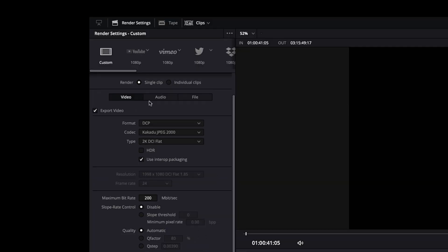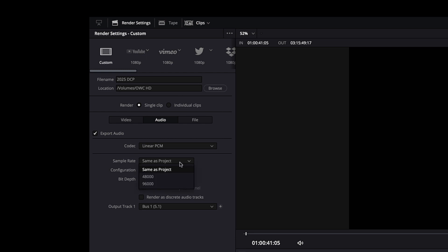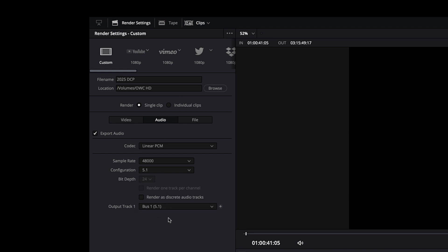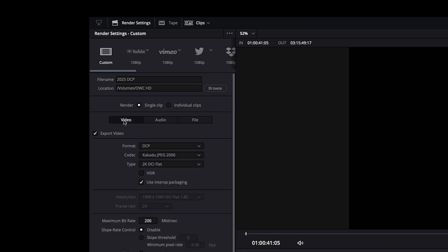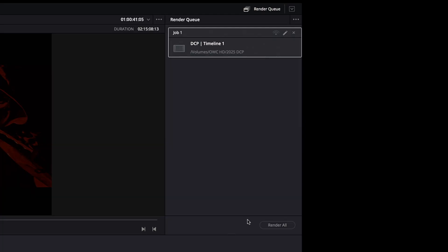The last step is just to make sure that your audio settings are correct if you're doing a 5.1 surround. Make sure that the export audio box is checked. Typically films will be in a sample rate of 48,000 and 24-bit depth. Choose your desired output track format. Mine are usually bus 1 5.1 for surround. Now you can click add to render queue and then click the render button on the right-hand column it was added to.